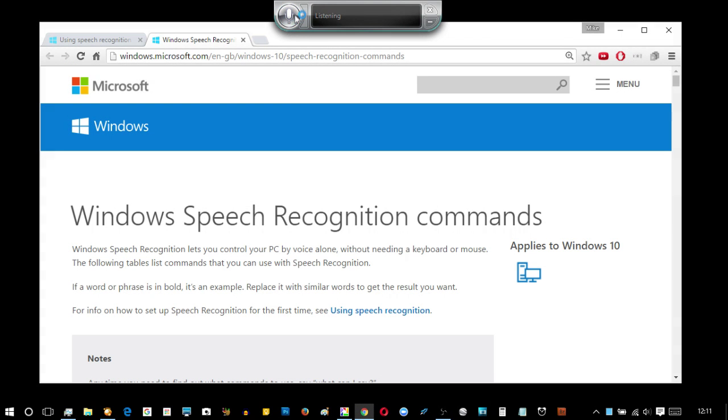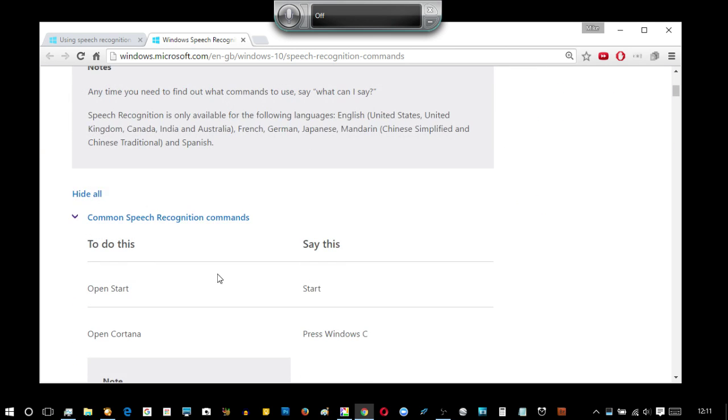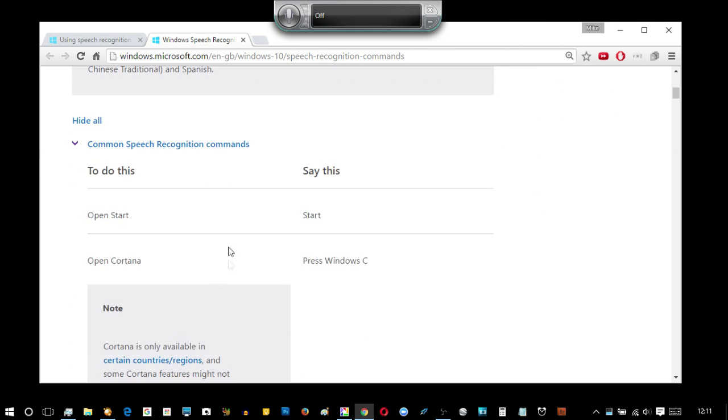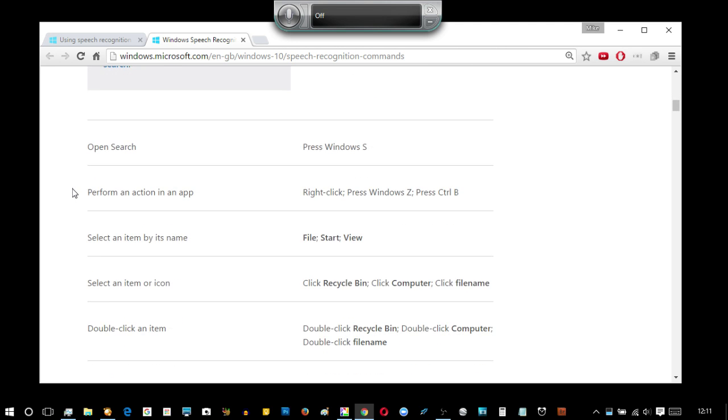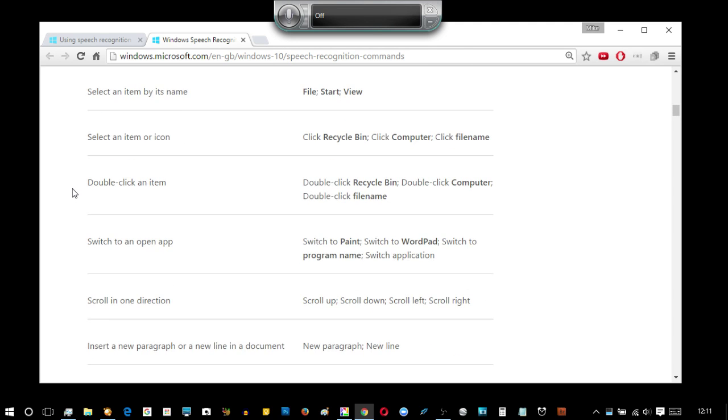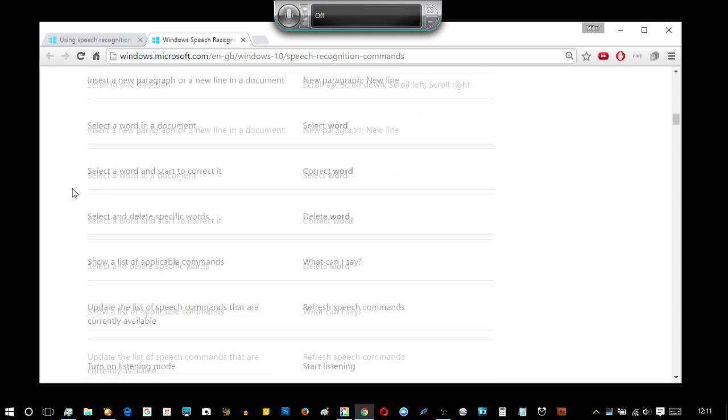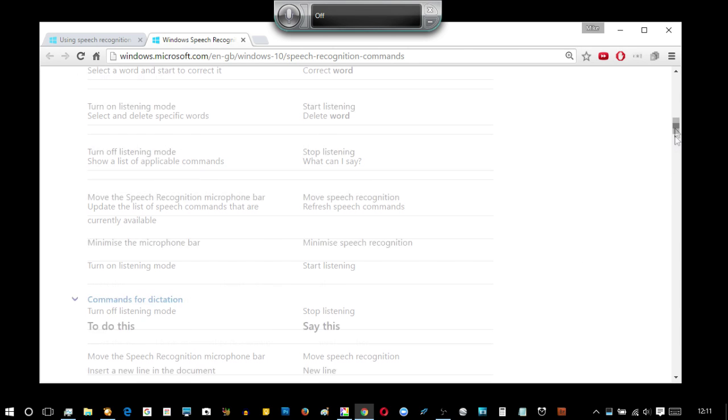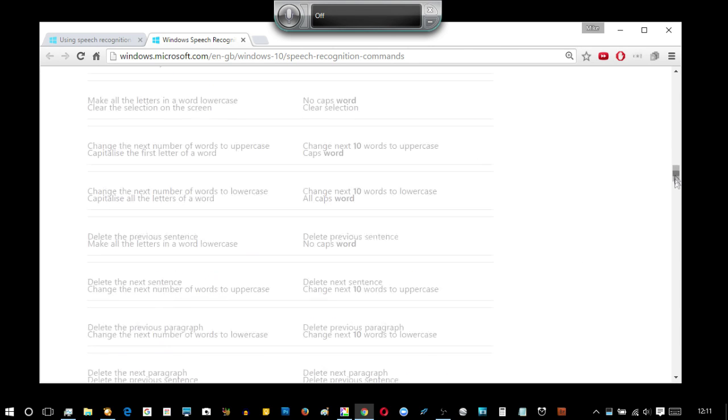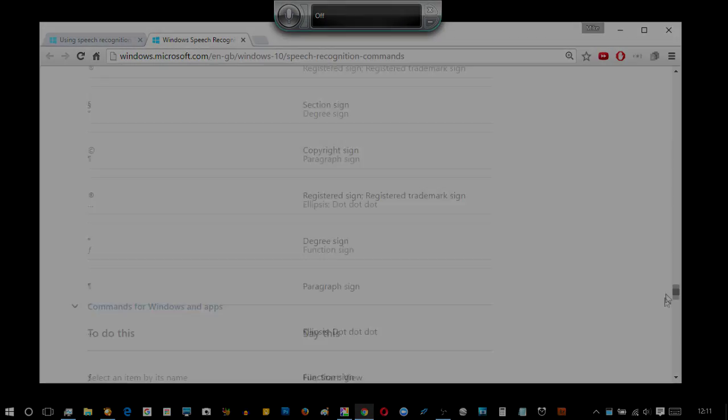Finishing off, if I had to give one tip it would be this. What can I say? By saying those words, what can I say, you can bring up all of the commands. It's pretty interesting because you can go through and virtually control your whole computer just by your voice, and if I scroll down there are tons and tons and tons of things.